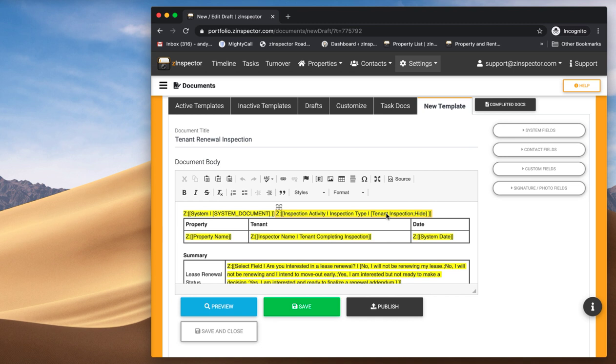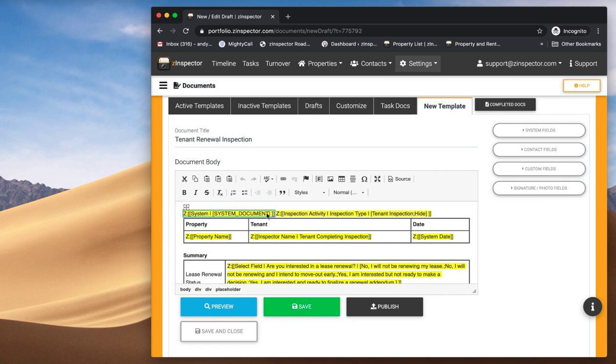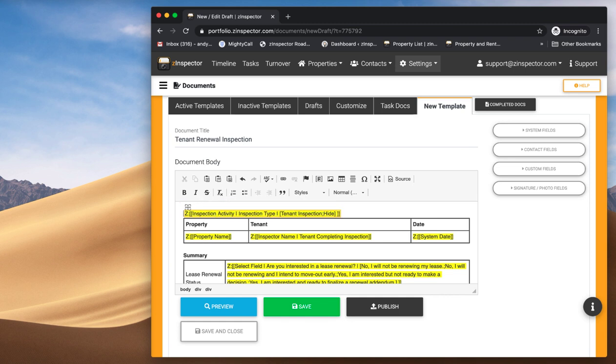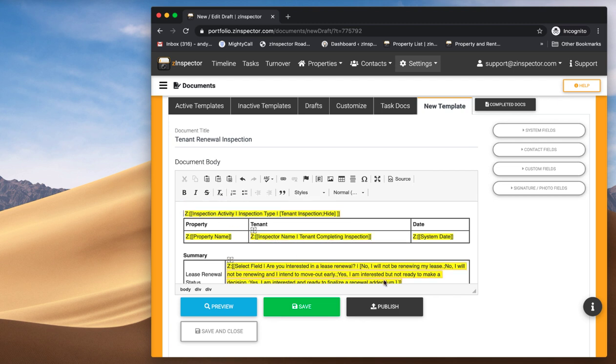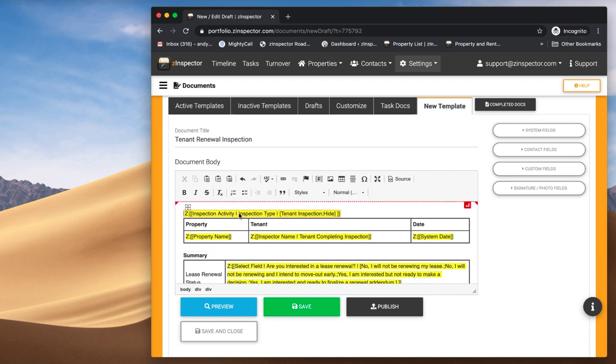Now, if you want to make changes to this, what you're going to do is actually get rid of this field here. What the System Document field does is it controls things so that if we decide at Z-Inspector to make updates to the default templates, we can do that. If you change that and get rid of that System field, you will no longer receive our updates, but you can fully customize it to be whatever you want. And you'll need to do that for any time you're going to make your own custom template.